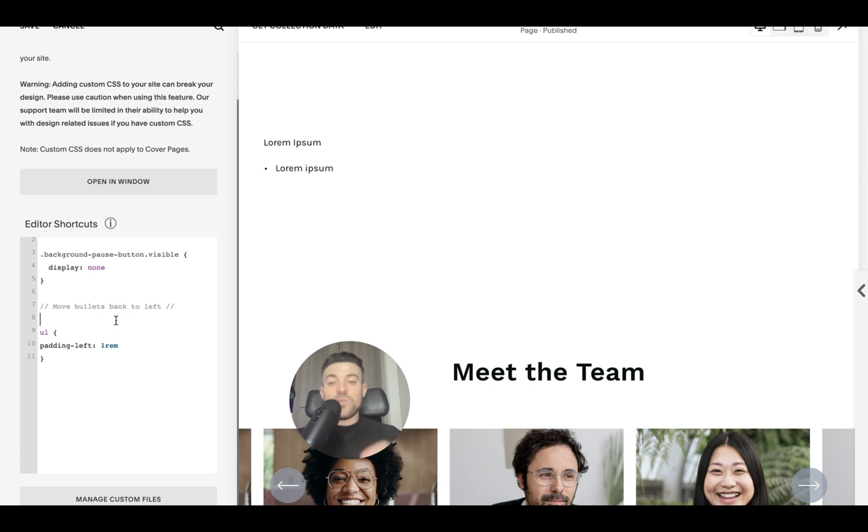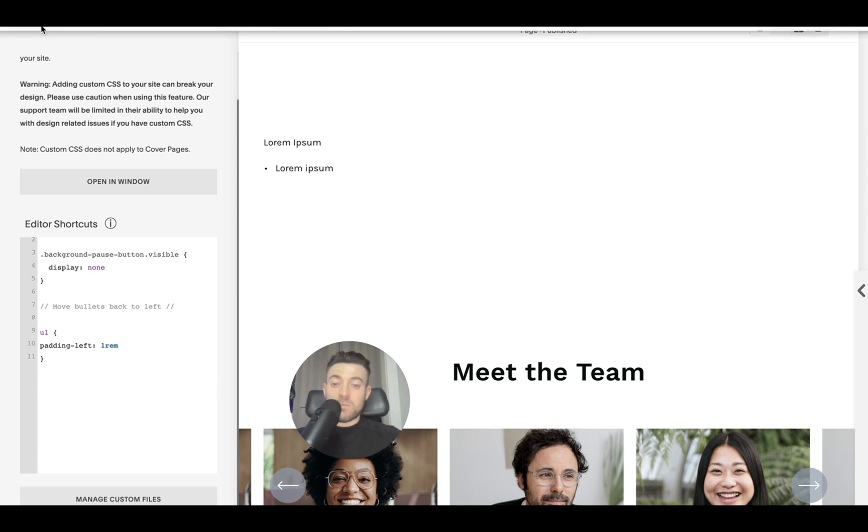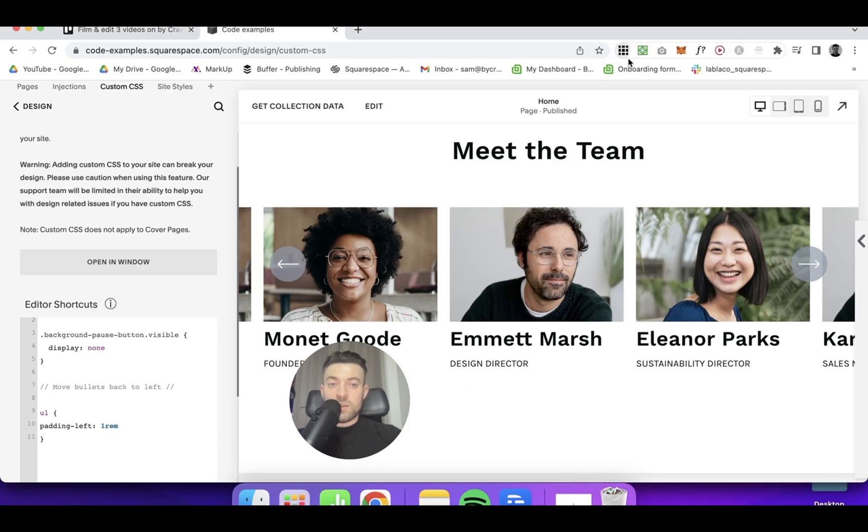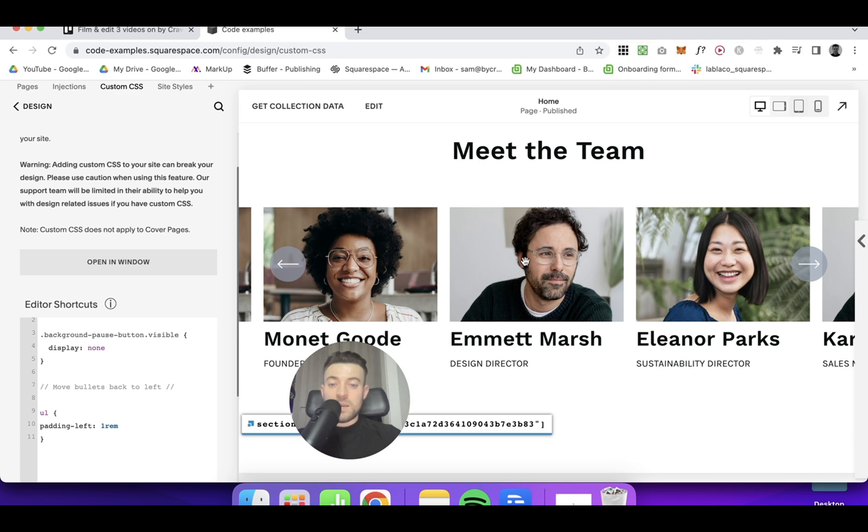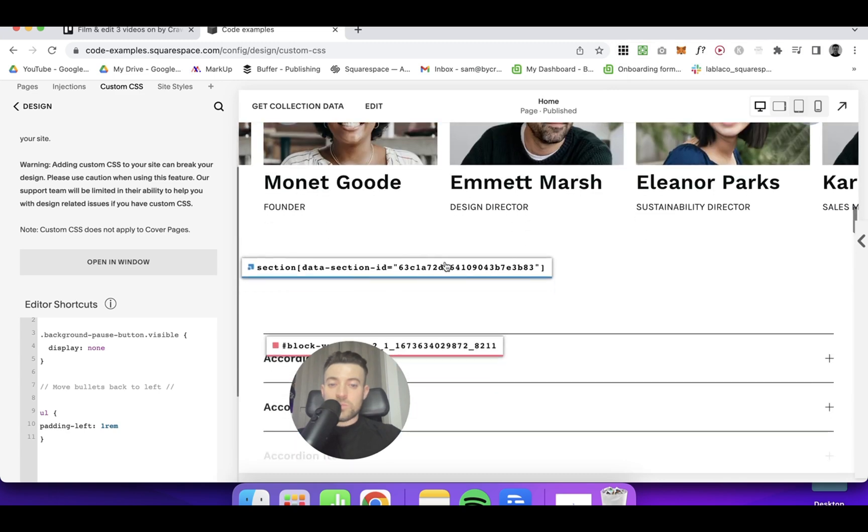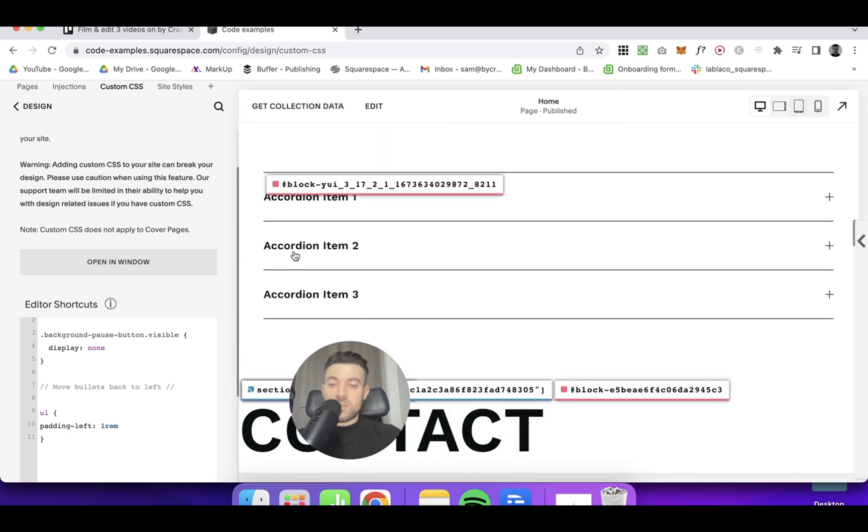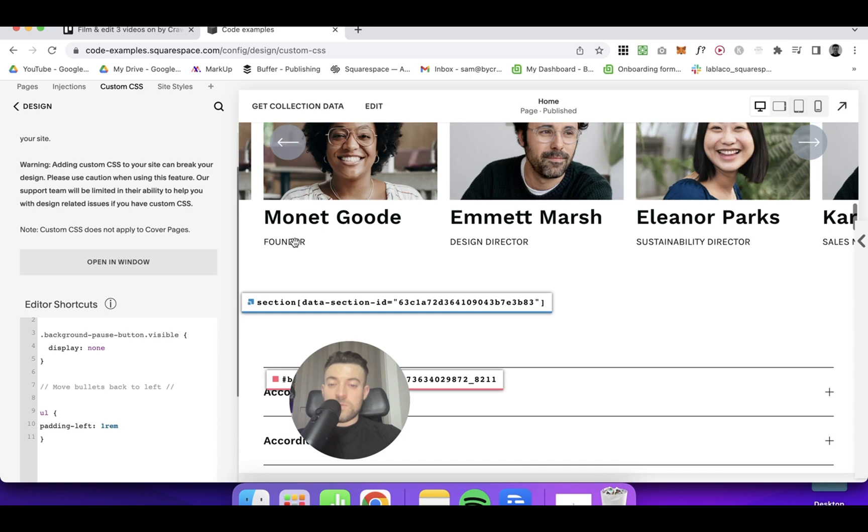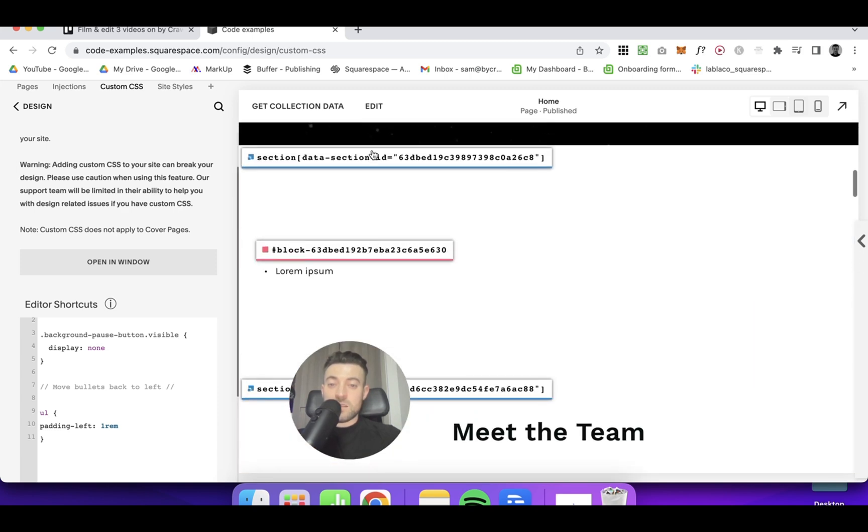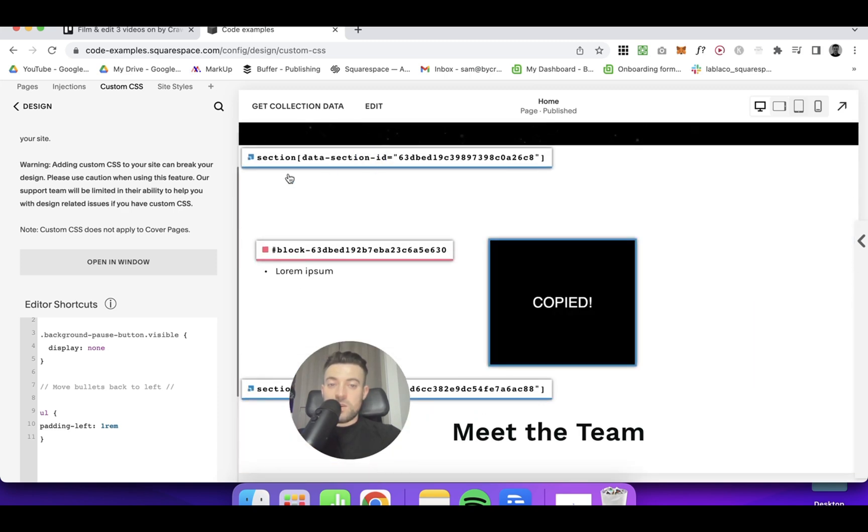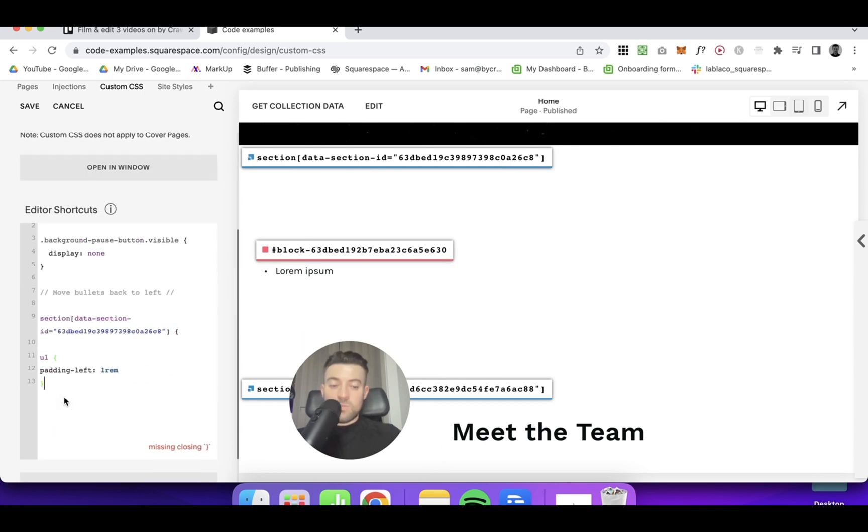If you just want to target a specific section, then you can use the Squarespace block identifier plugin by Heather Tovey. So if you download this plugin, click it up here. It brings up all the section IDs and block IDs. So let's say we just wanted to target this section. We would copy and paste. Open a bracket and then close the bracket around our code.